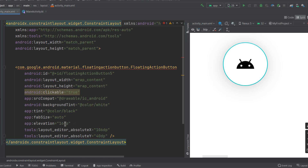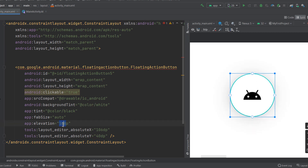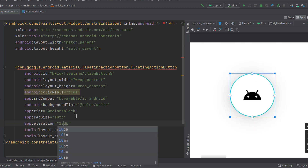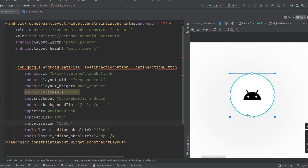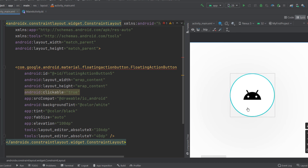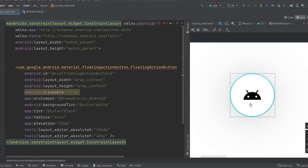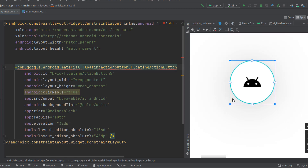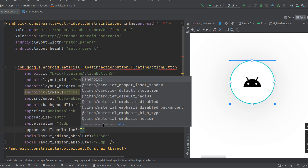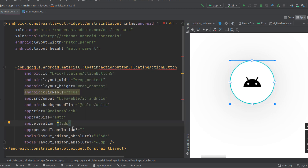Elevation controls how far the button appears from the screen. For example, setting 16dp shows more shadow, and increasing it to around 100dp casts even more shadow — though beyond a certain point it goes beyond the FAB's visible area. You can play around with the elevation until you get your desired value.